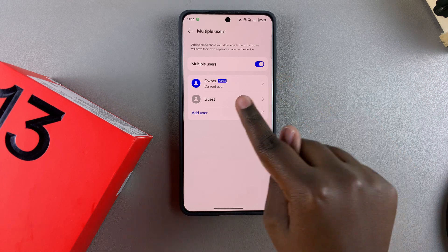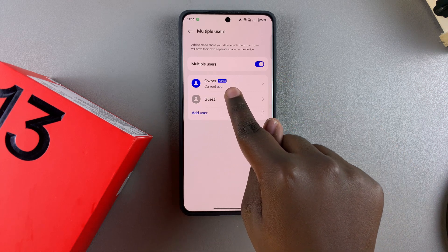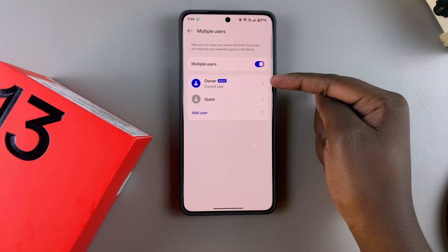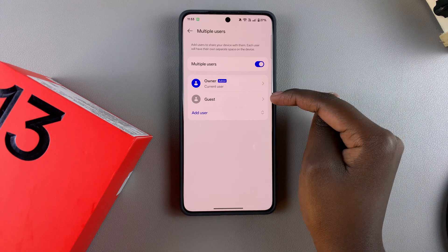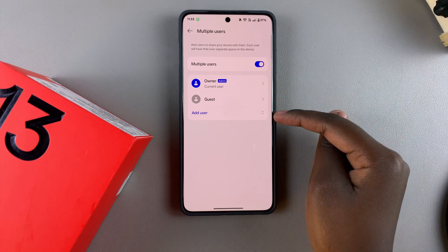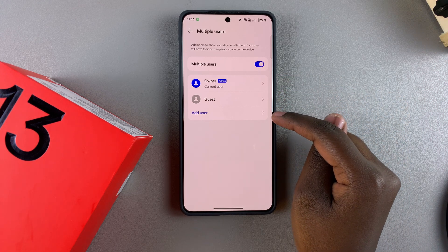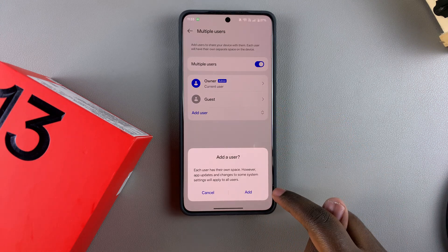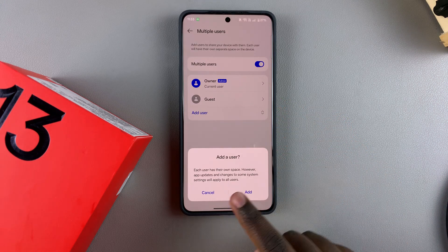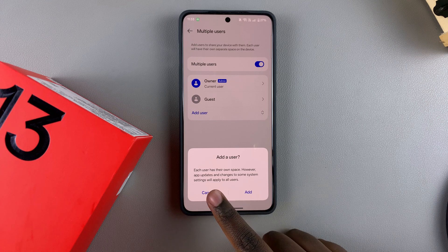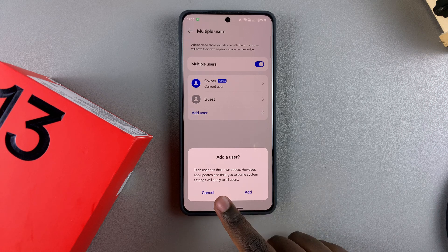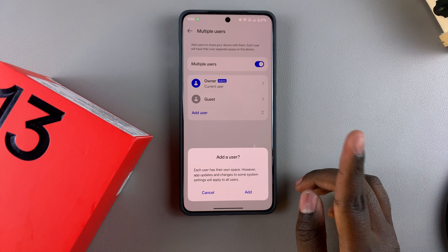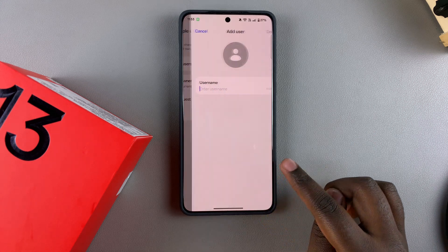Once it's enabled, you should see the owner account labeled Admin, which is the current user account. You also have the Guest account option and an option labeled Add User. Tap on Add User, then confirm that you wish to add a user. Each user will have their own space, however updates and changes to some system settings will be applied to all users. Tap on Add.